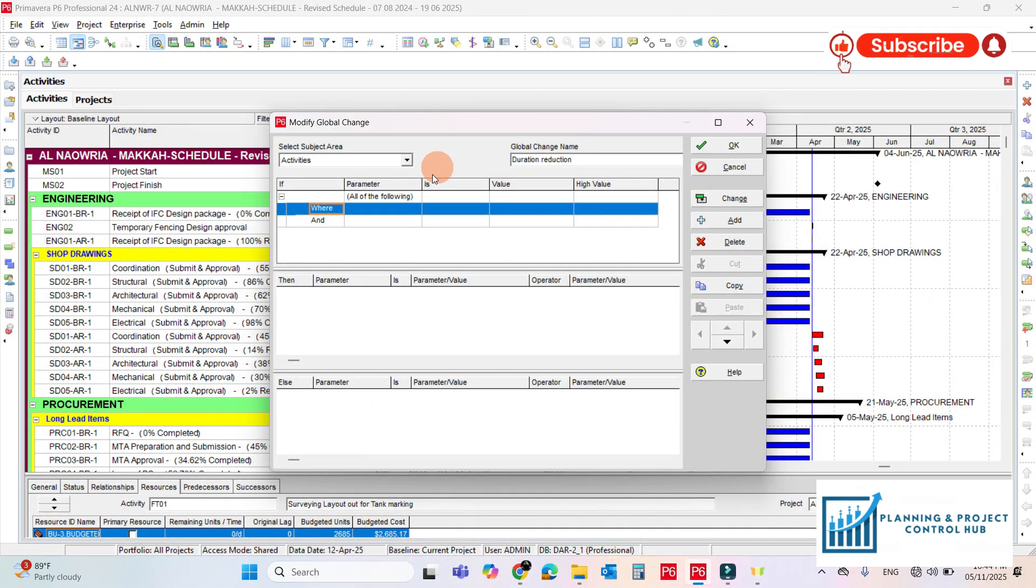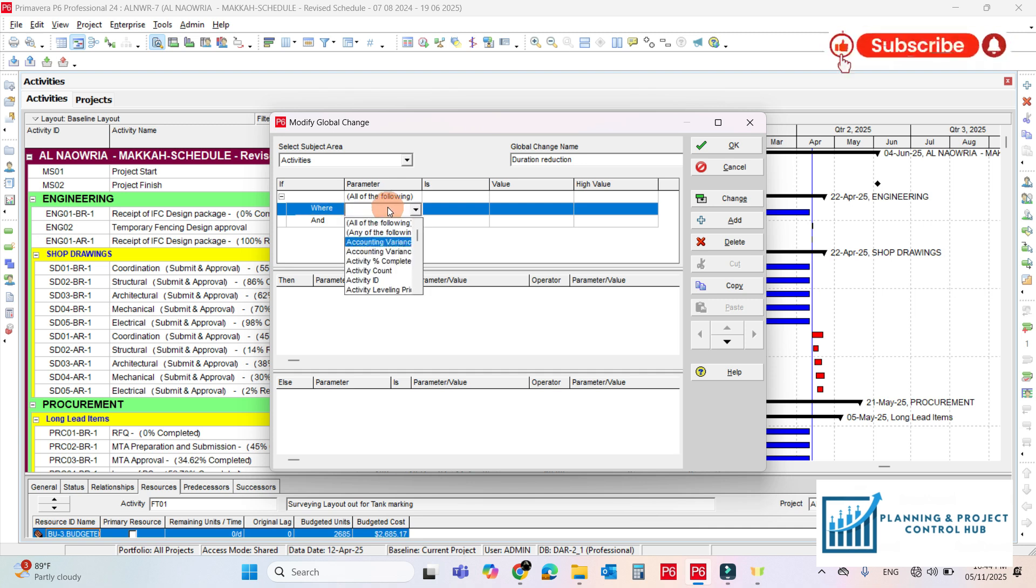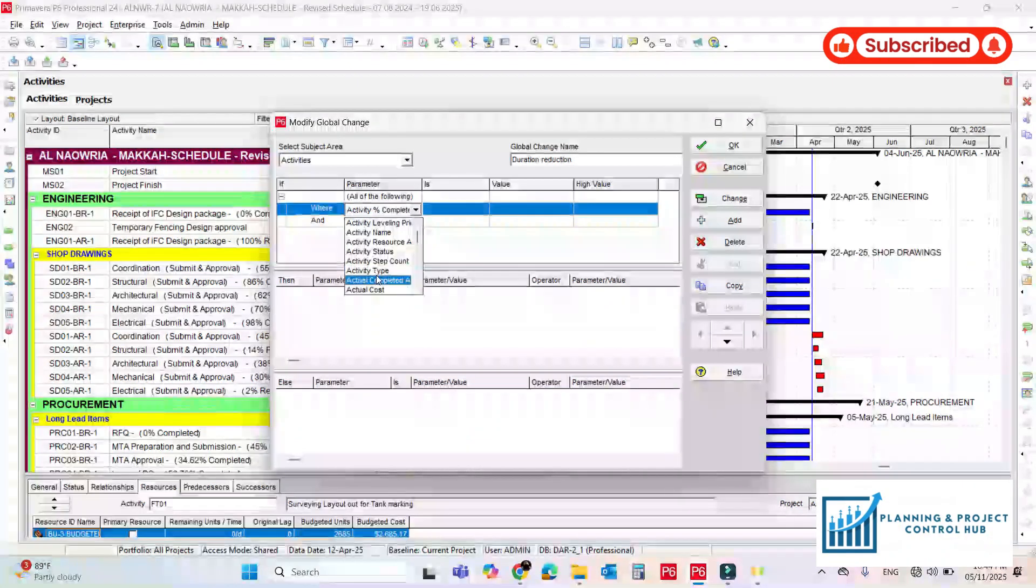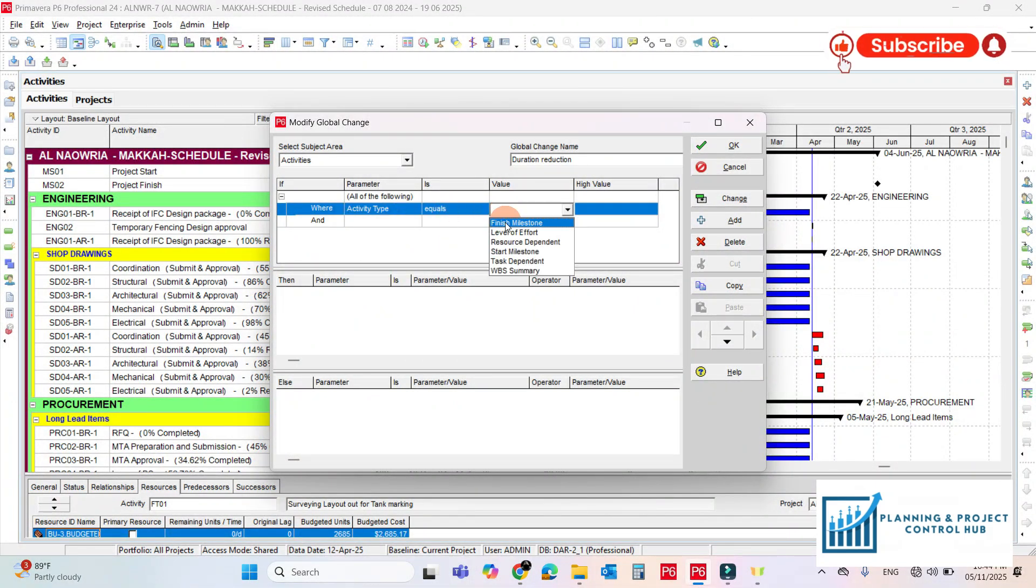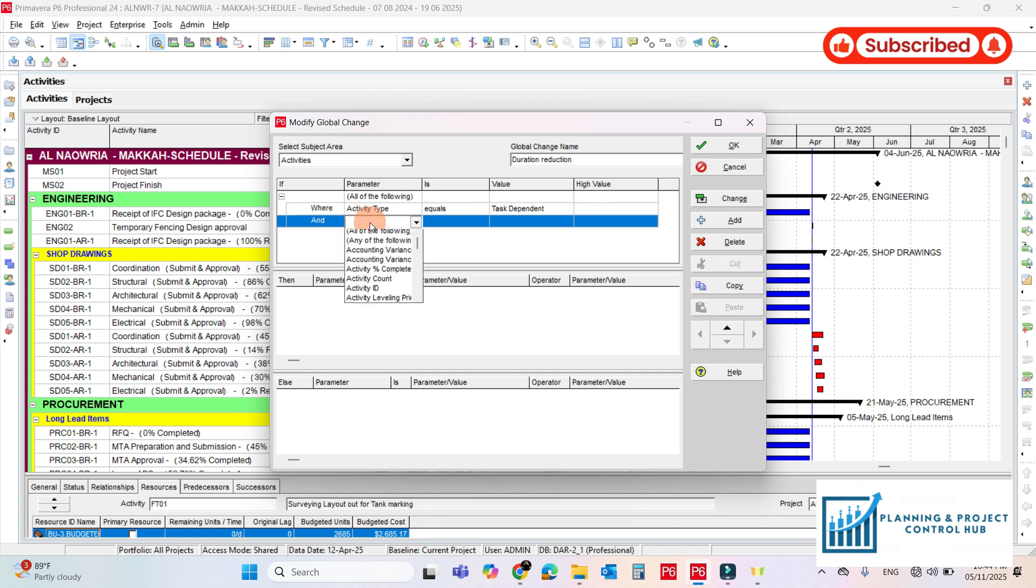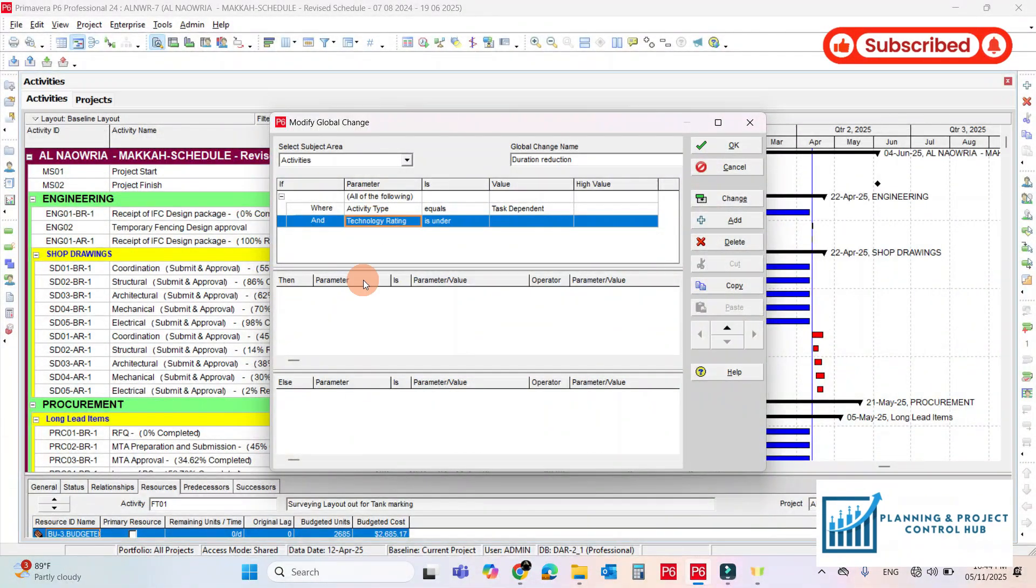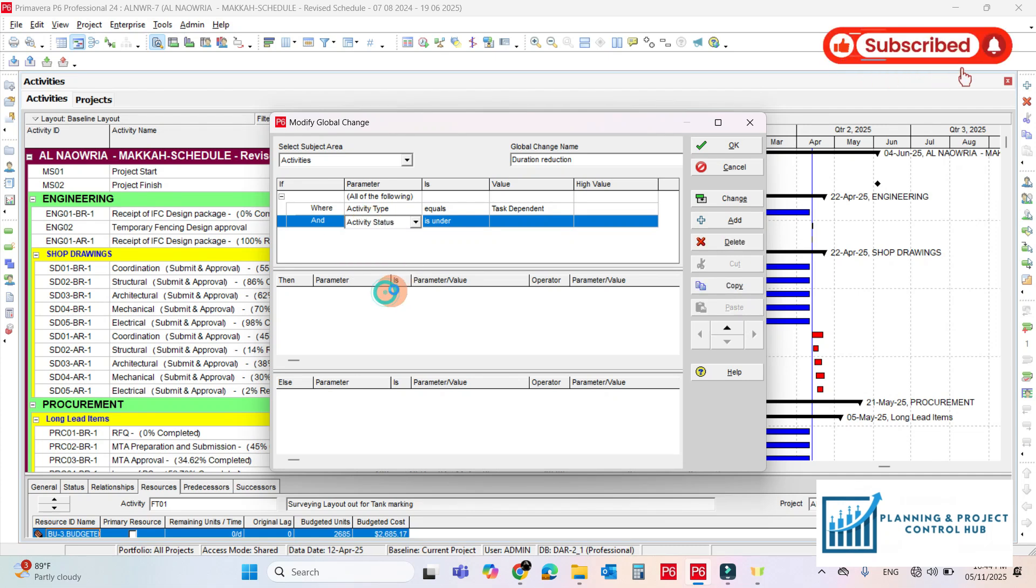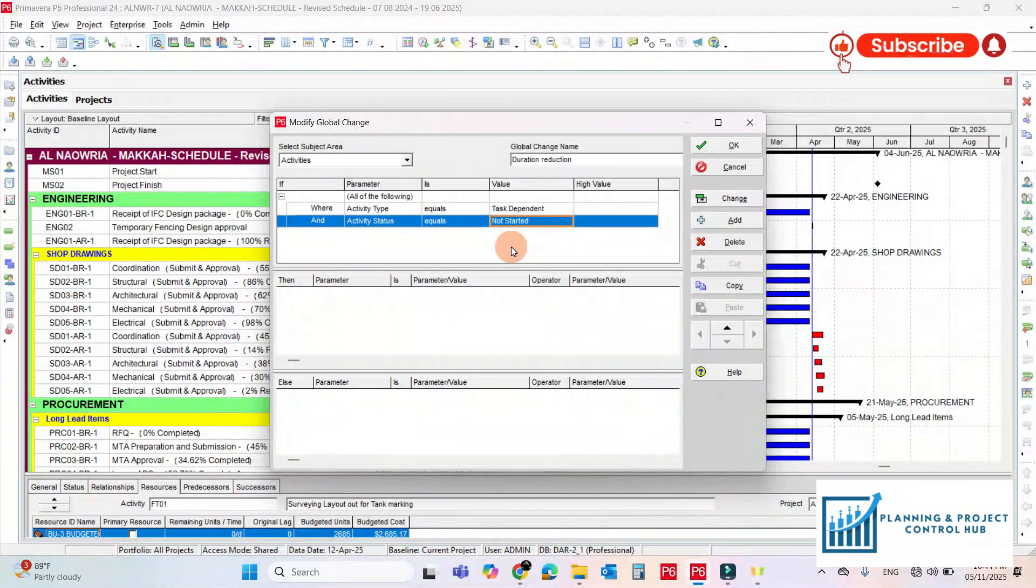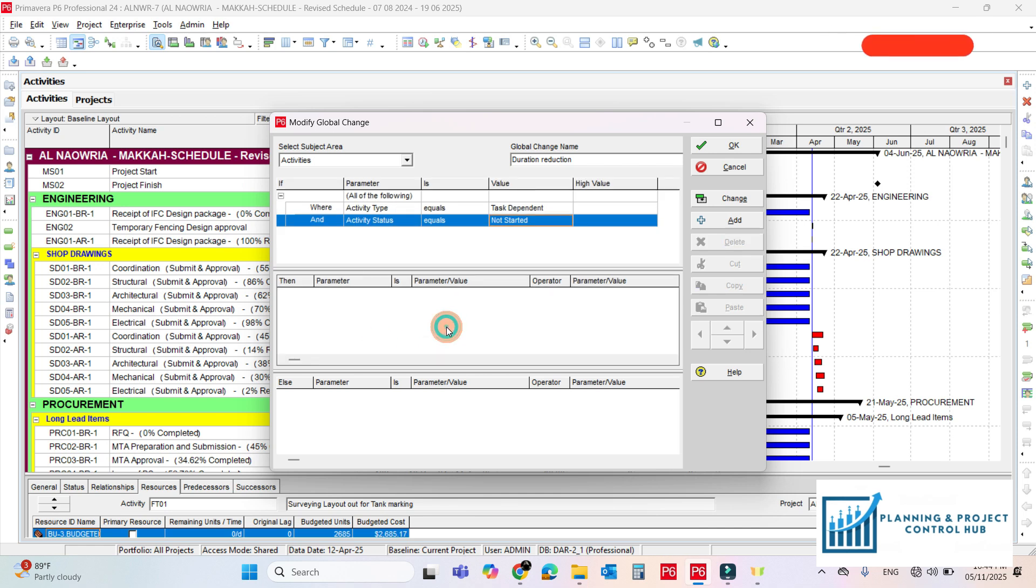Okay now apply the condition here. Activity type, it should be task dependent. Activity status, it should be not started. And write here the result.